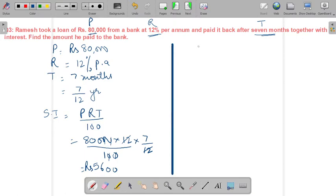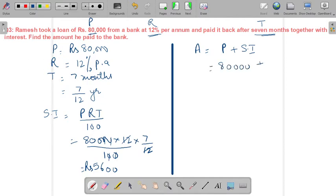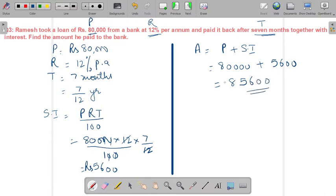Now we find the amount. Amount = Principal + Simple Interest = 80,000 + 5,600 = ₹85,600 as the amount.